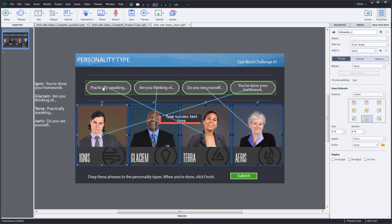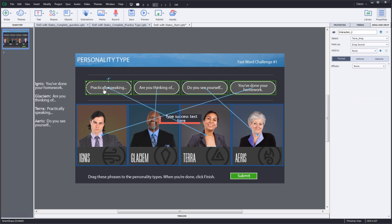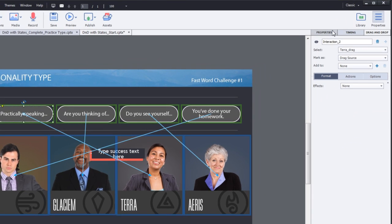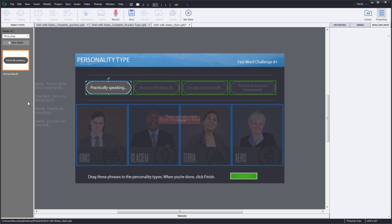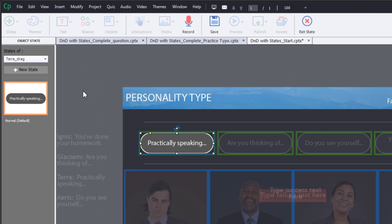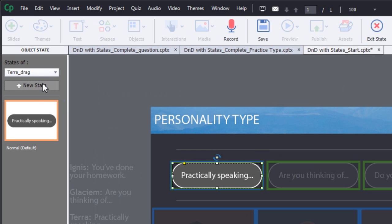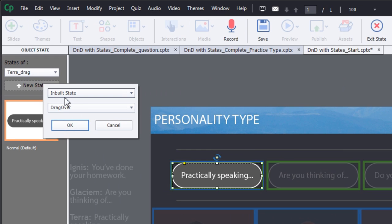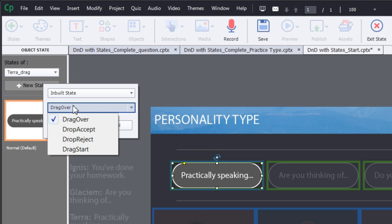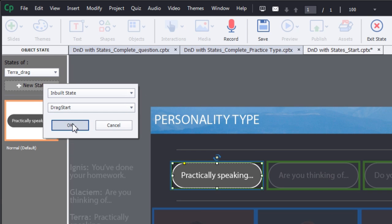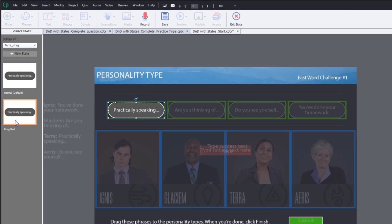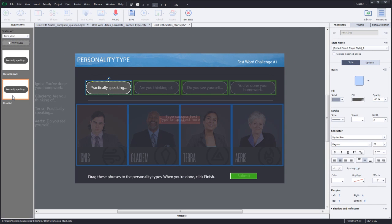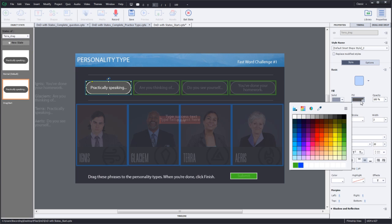Now let's select the first draggable and add some states to it. Go to the properties inspector and click state view. Let's add a new state to it. Click new state and select drag start and click OK. This will add the drag start state here. With this state selected, let's go ahead and change the fill color for this caption.